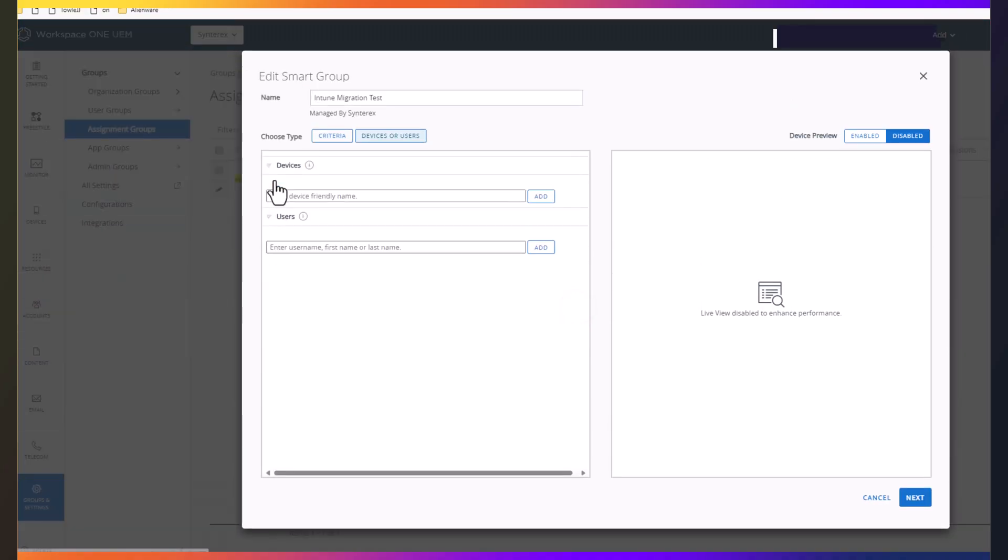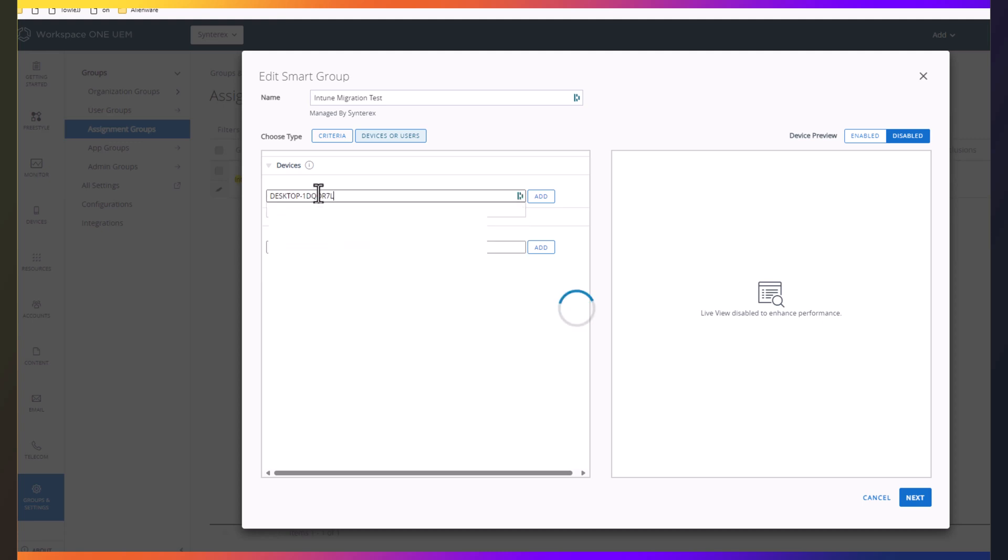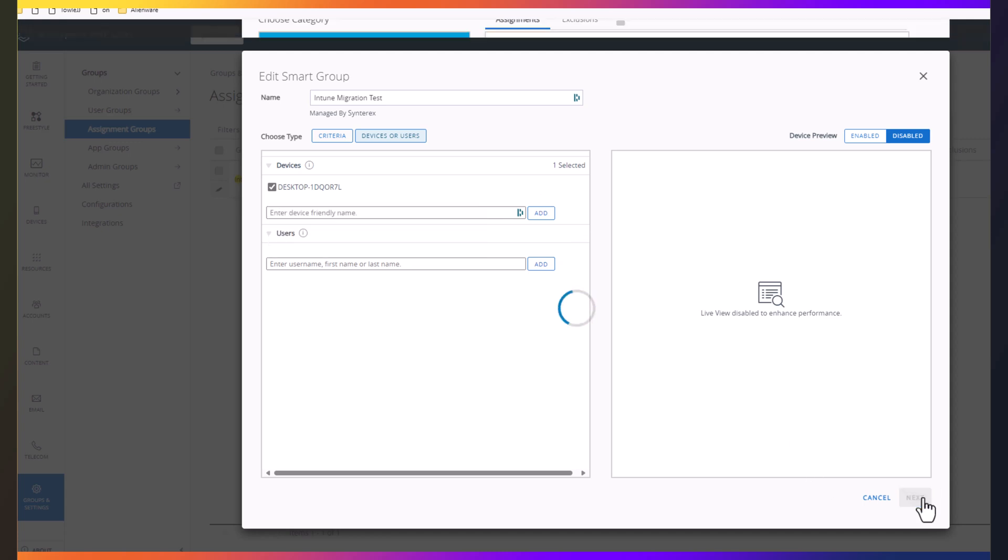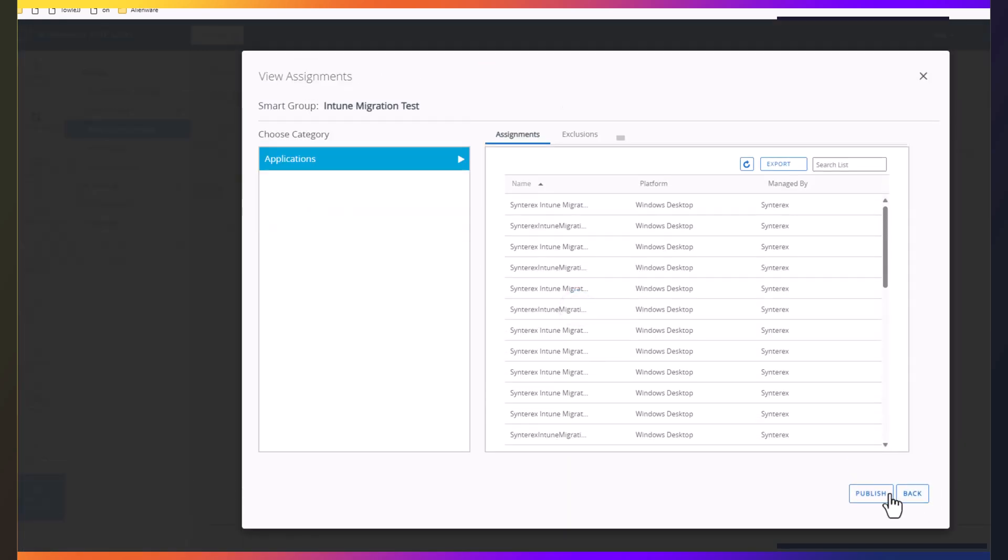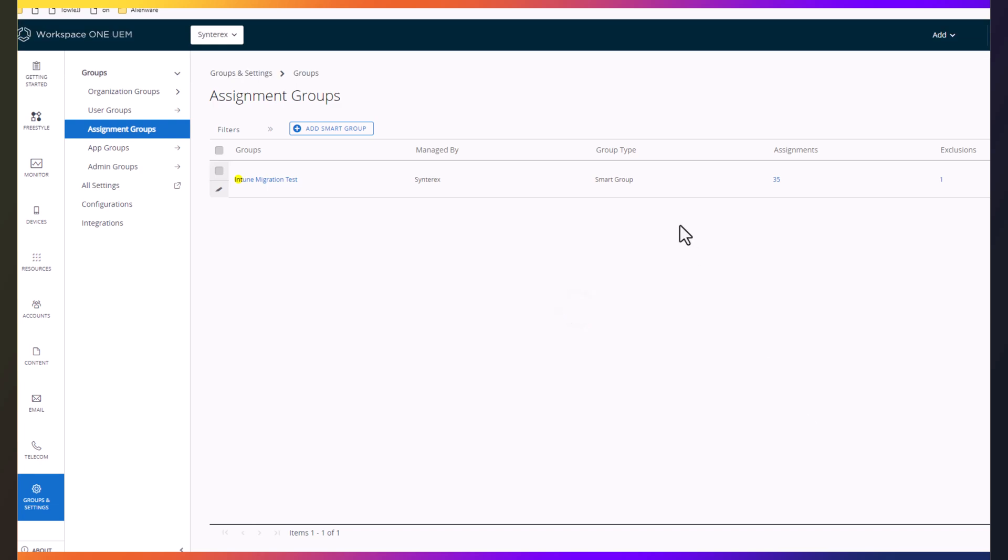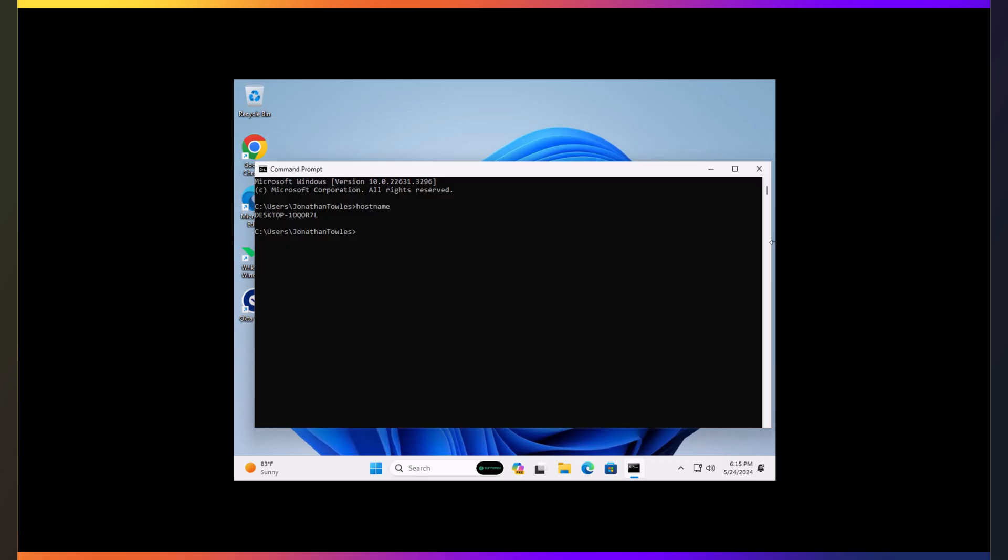So you can see here I've got my smart group for the migration. I'm putting my machine in there, then I'm going to hit next, and I'm going to publish it, which is going to deliver that package down to my machine.